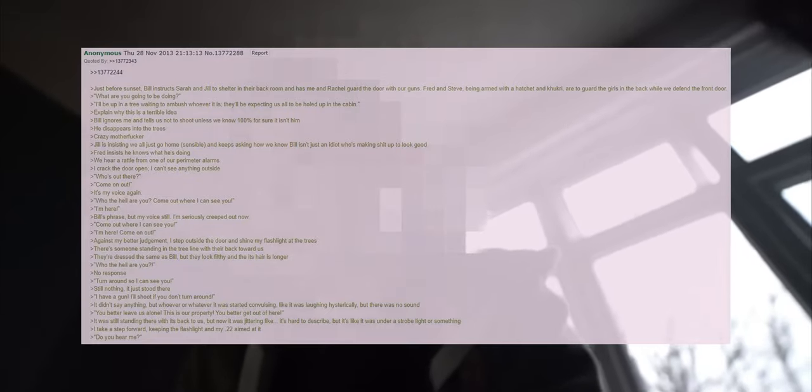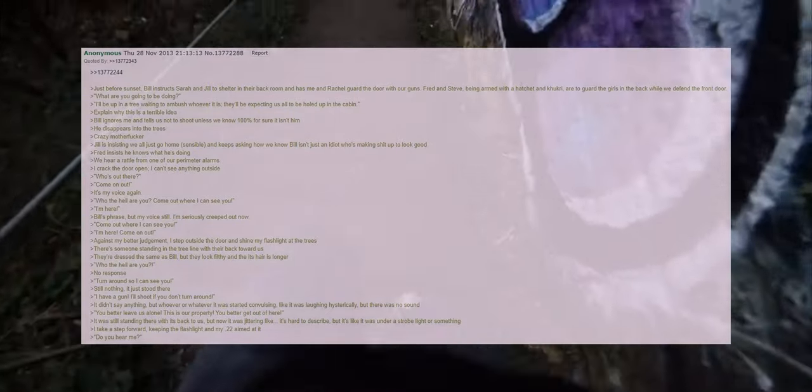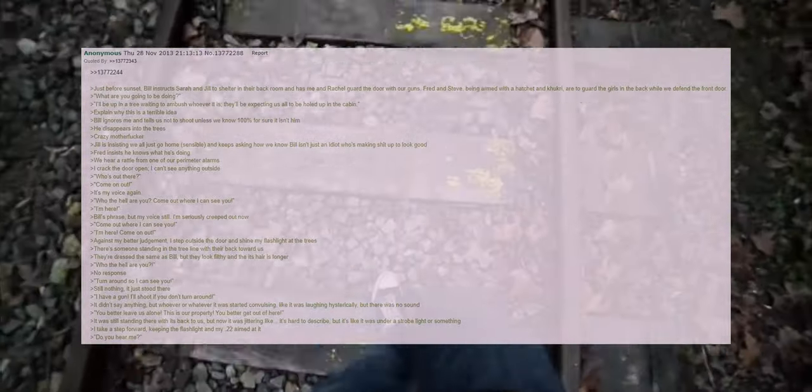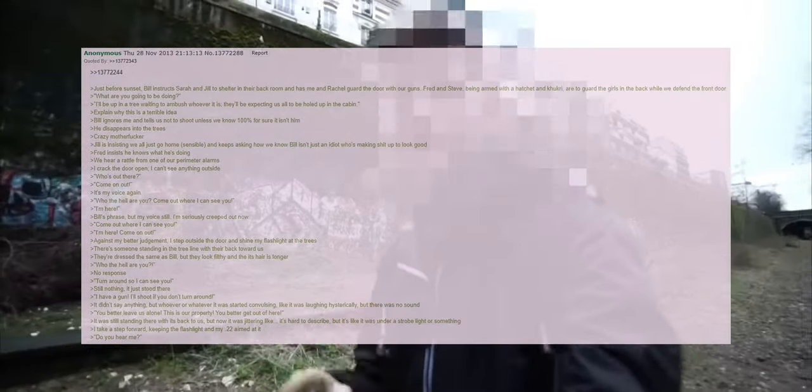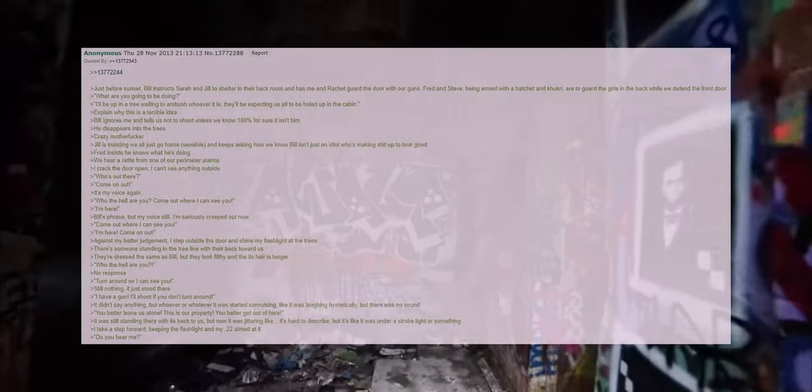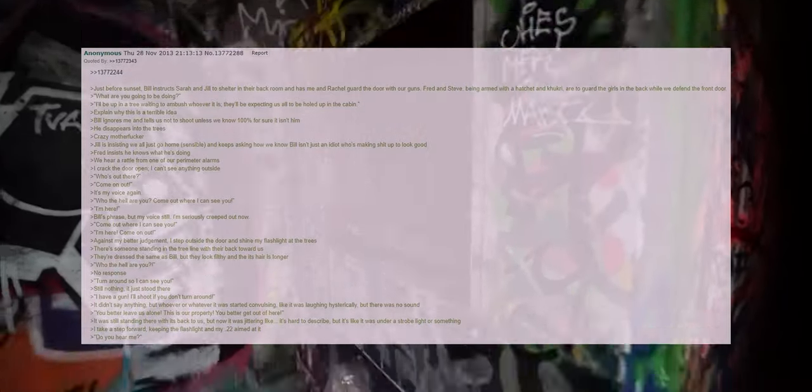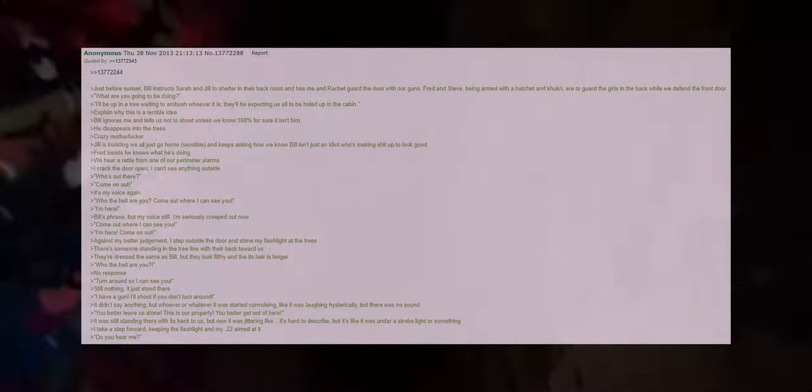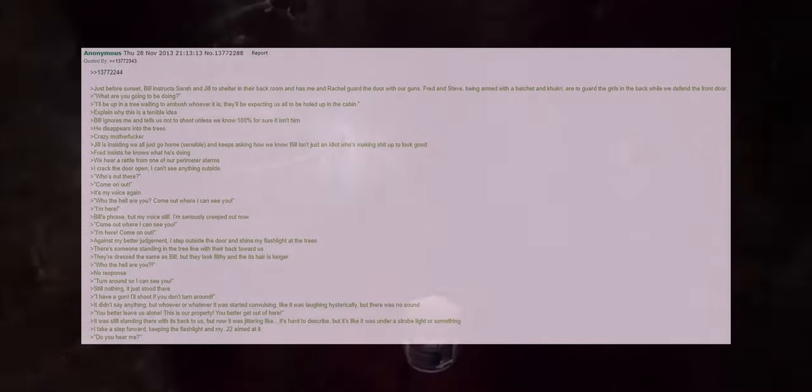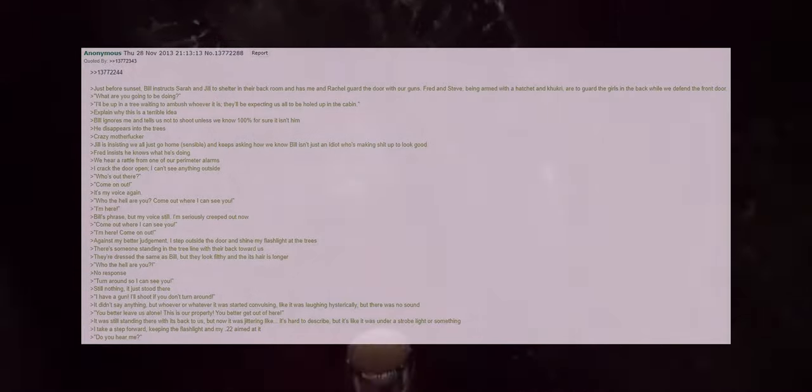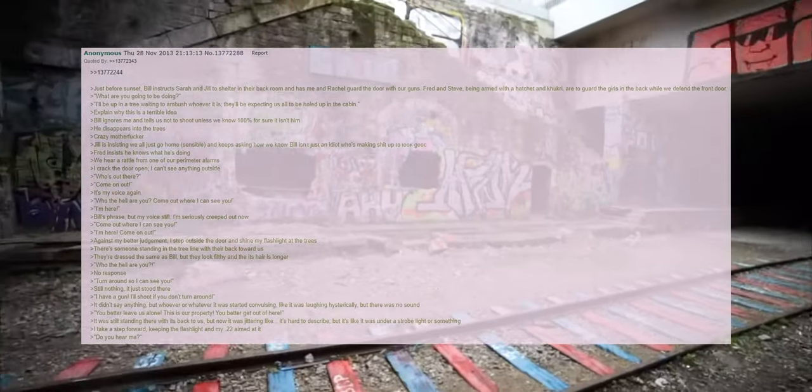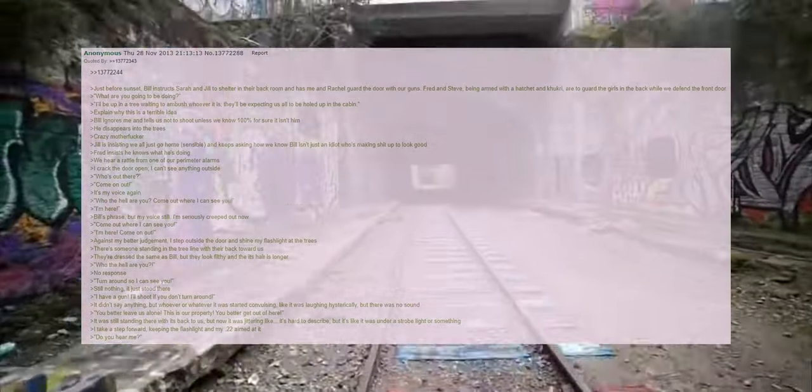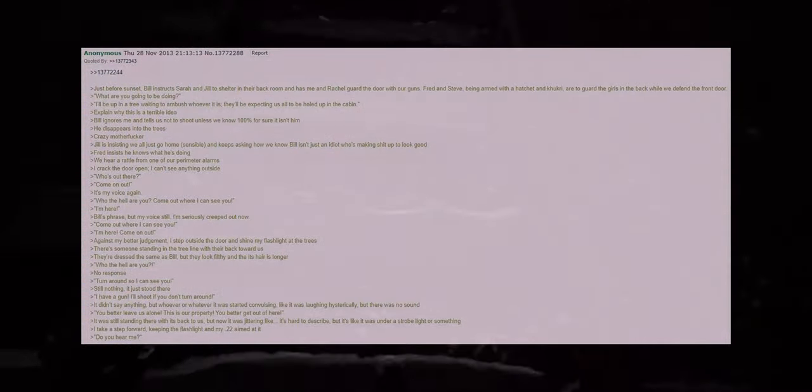Bill's phrase but my voice is still there. I'm seriously creeped out now. Come out where I can see you. I'm here. Come on out. Against my better judgment I step outside the door and shine my flashlight at the trees. There's someone standing in the tree line with their back toward us. They're dressed the same as Bill but they look filthy and their hair is longer. Who the hell are you? No response. Turn around so I can see you. Still nothing. It just stood there. I have a gun. I'll shoot if you don't turn around. It didn't say anything but whoever or whatever it was started convulsing like it was laughing hysterically but there was no sound. You better leave us alone. This is our property. You better get out of here. It was still standing there with its back to us but now it was jittering like, it's hard to describe, but it's like it was under a strobe light or something. I take a step forward keeping the flashlight and my .22 aimed at it. Do you hear me?